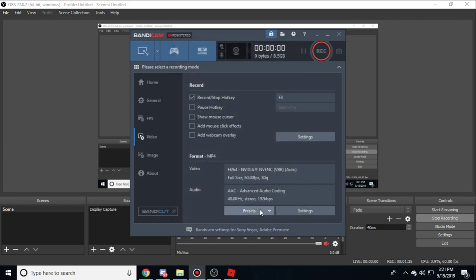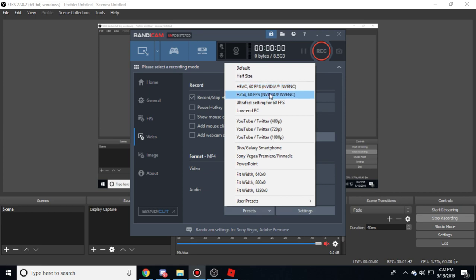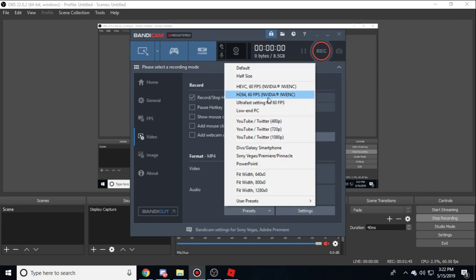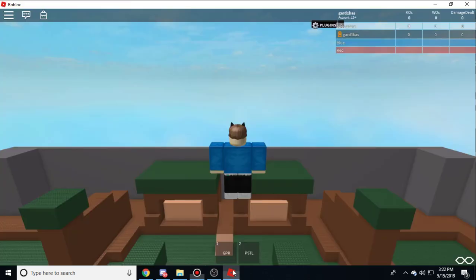You want to make sure that your preset is set to an Intel, Nvidia, or AMD one that you're using. Put it on that one specifically. After that, you want to make sure you put a hotkey for when you want to start recording. Mine is F3, I think that's a good key. After you do that, you want to open your Roblox game.